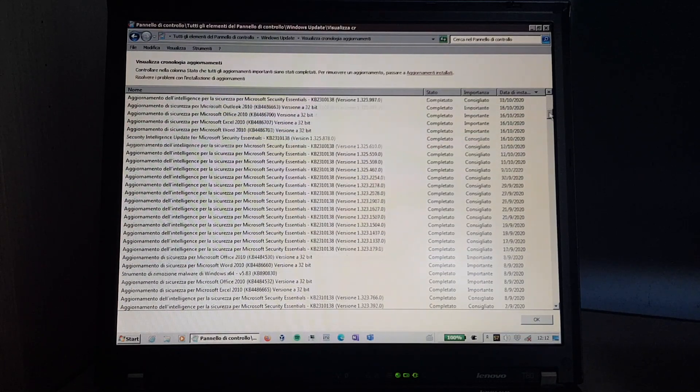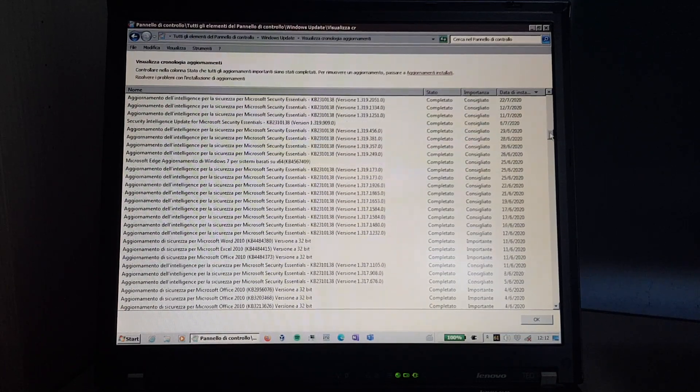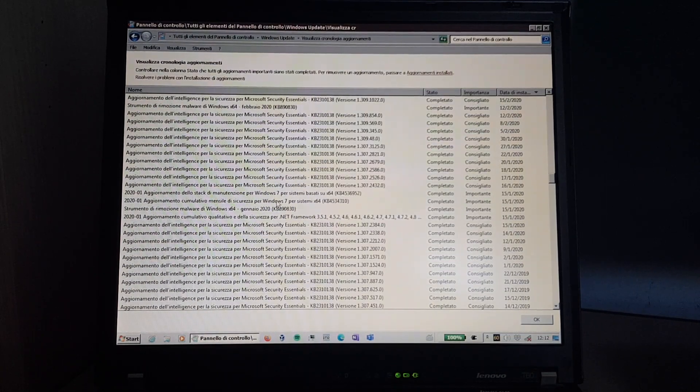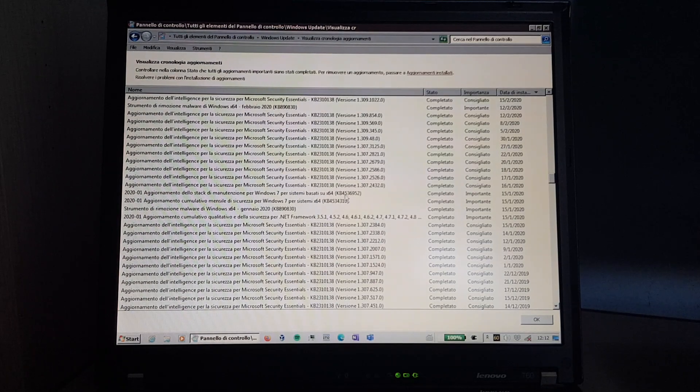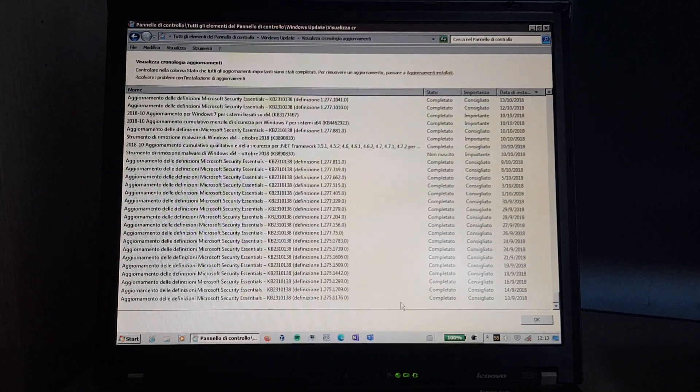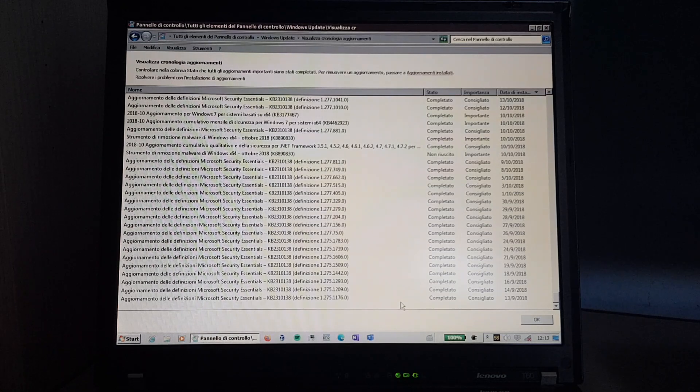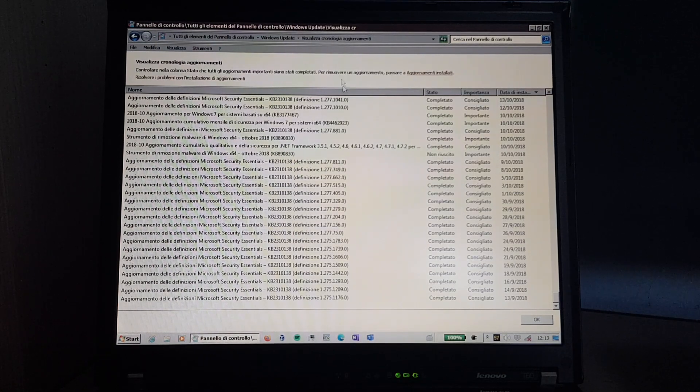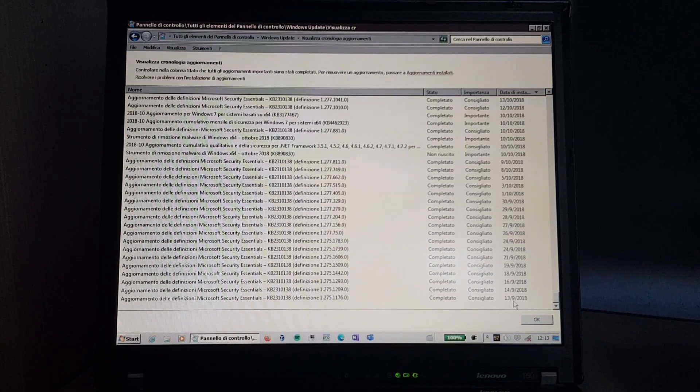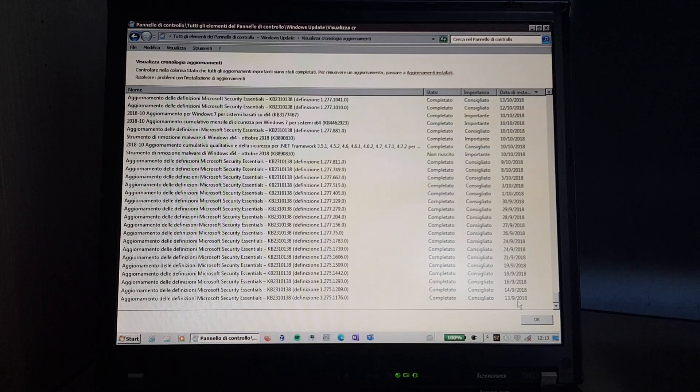Because since January 2020, there have been no more security updates. And I initially installed this version of Windows in February 2018, but the Windows Update history only goes back to September of that year.